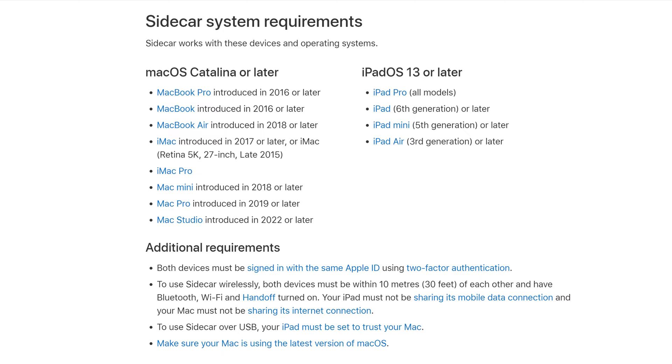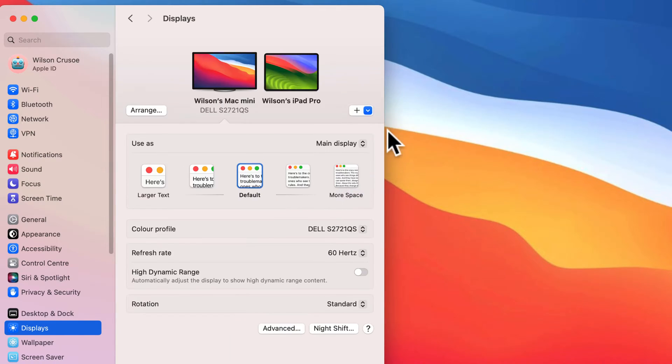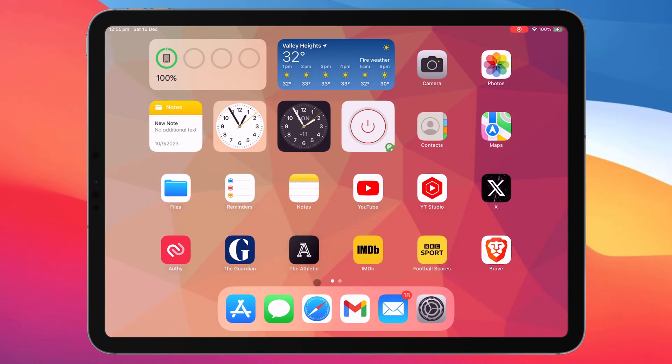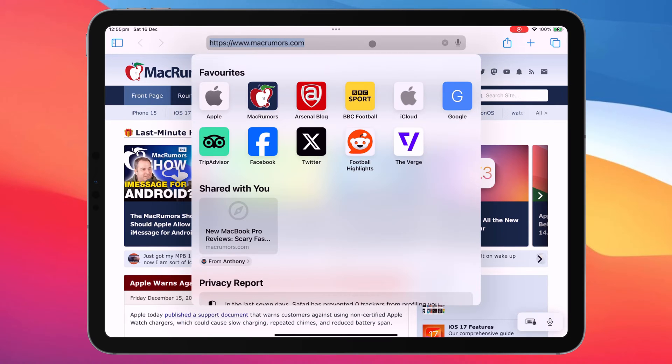Linking your keyboard and mouse simply lets you use your keyboard and mouse to navigate your iPad. Technically, this is not using your iPad as a second screen.